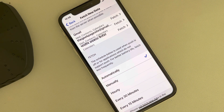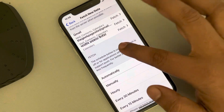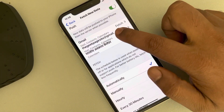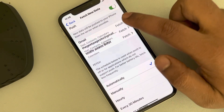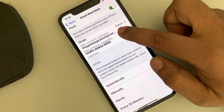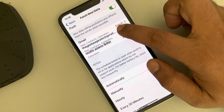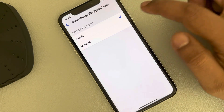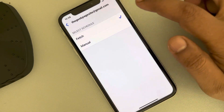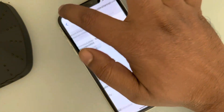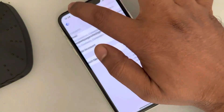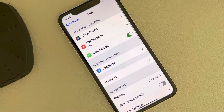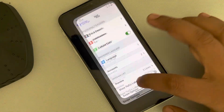Now just tap on that particular email which is having this issue and make sure the Fetch option is selected. Now try again — if this also does not work,